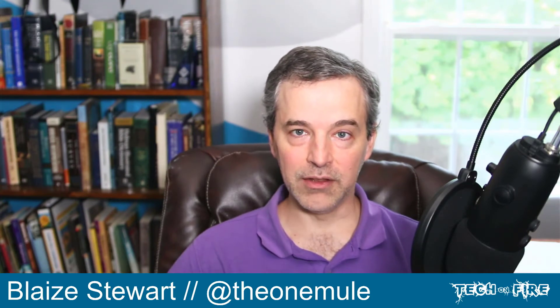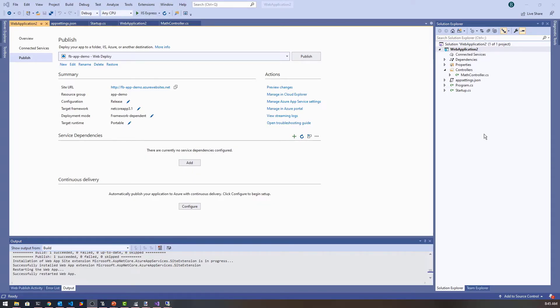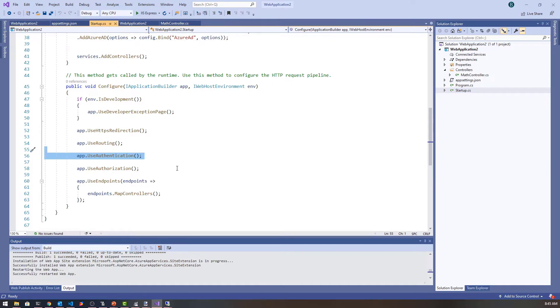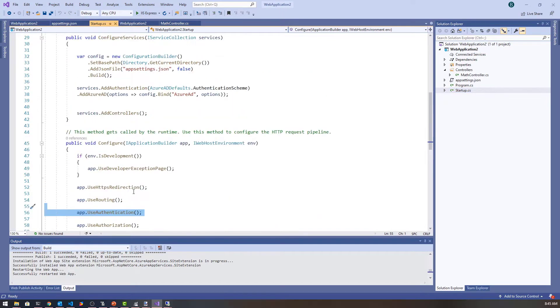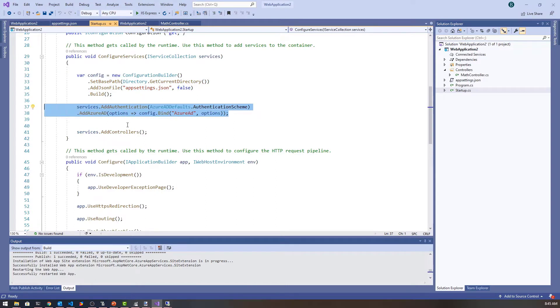Let's dive right in and do a review of what we did last week, then go to the Azure portal and configure Facebook to work with our application. I'm here inside of my application in Visual Studio 2019. Last week we went through and added the necessary things to add authentication, including use authentication, configuration from a config file, and the libraries and configuration injection for Azure Active Directory.